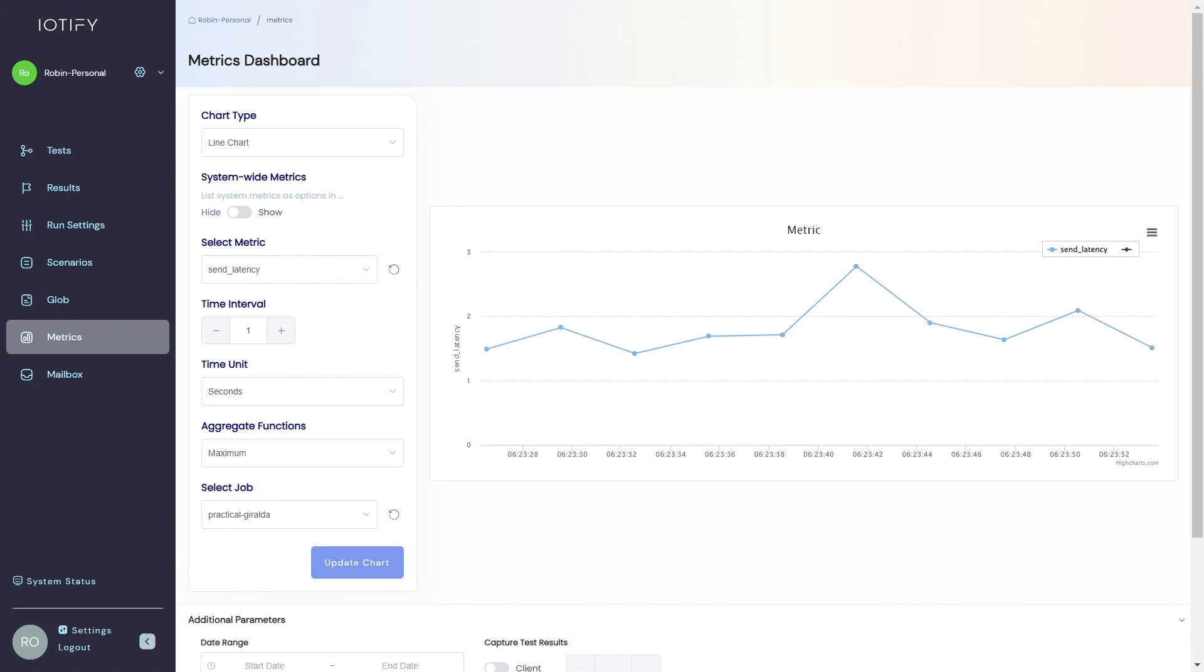So there you go, this is how easy it is to create and run an IoT simulation. Once again, we will explore each of these features separately in its own video. Please check the playlist on our YouTube channel for the same. You can get in touch with us through the website if you need any assistance. Thanks for your interest in the platform. I hope you will give this a try soon.